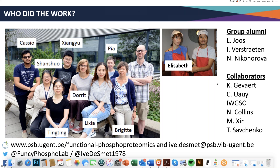I don't see any other questions. Yves, I'd like to thank you again for a great webinar and for kicking off the IWGSC webinar series. I'd also like to thank all of those who attended today and who will be looking at the video in the future. Thank you very much. You're welcome. Thank you. Goodbye.